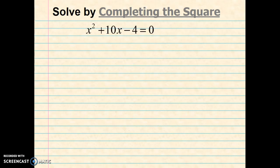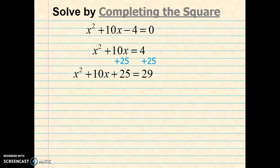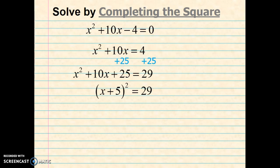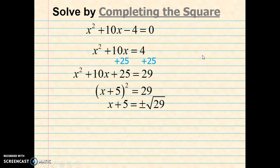Okay, let's take a look at our next example: x squared plus 10x minus 4 equals 0. So again, I'm going to add 4 to both sides to move the constant. Then divide b by 2, square it, and add it to both sides. Next I'm going to factor the left-hand side. Notice the plus sign matches the b term, and the second term of the binomial is half of the b term.